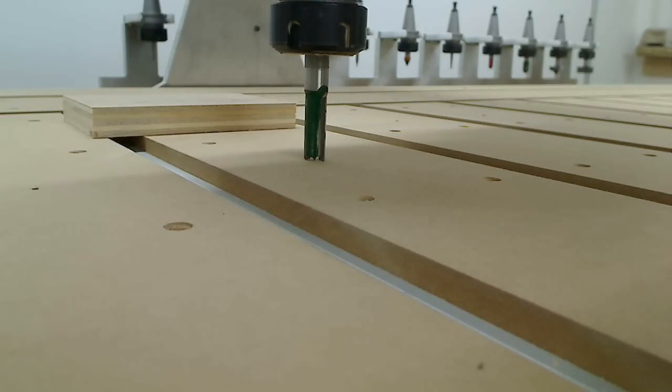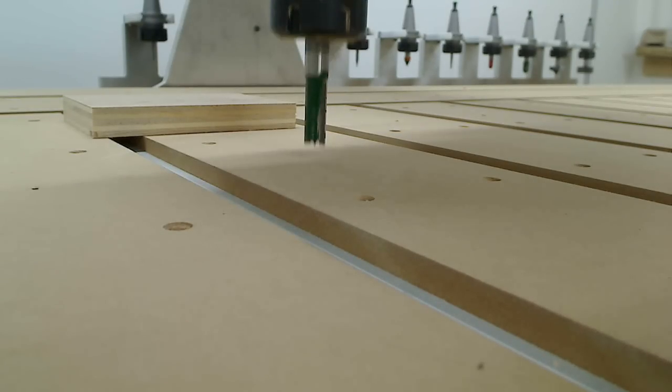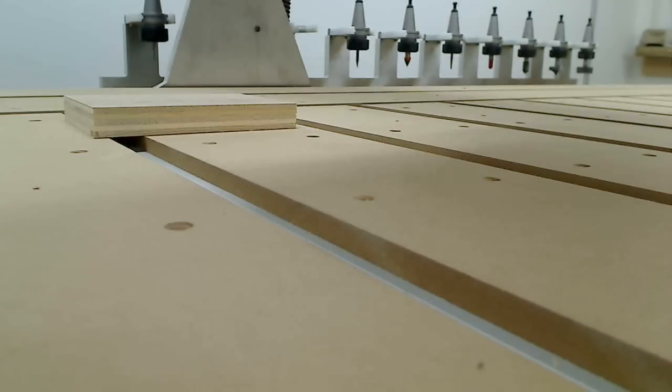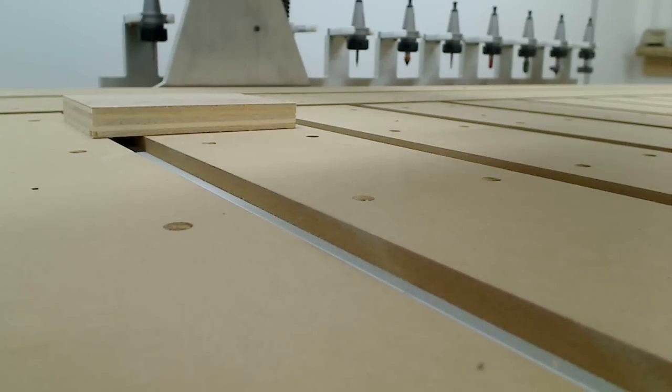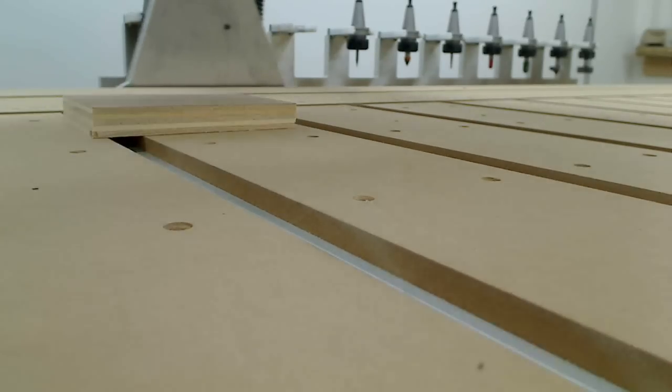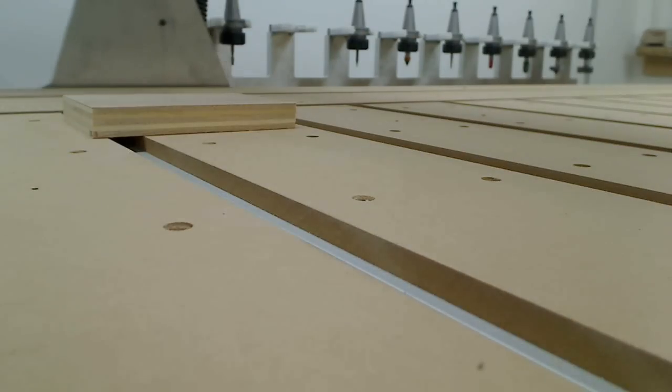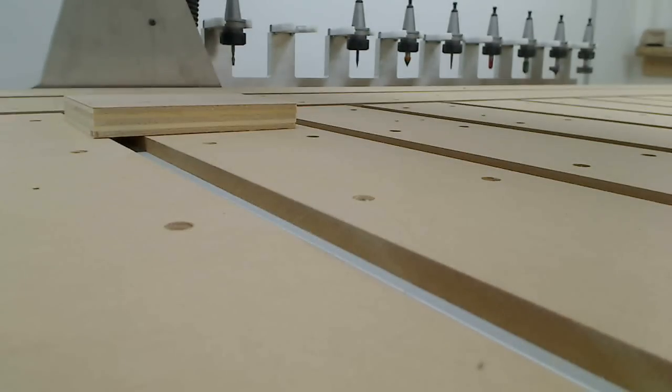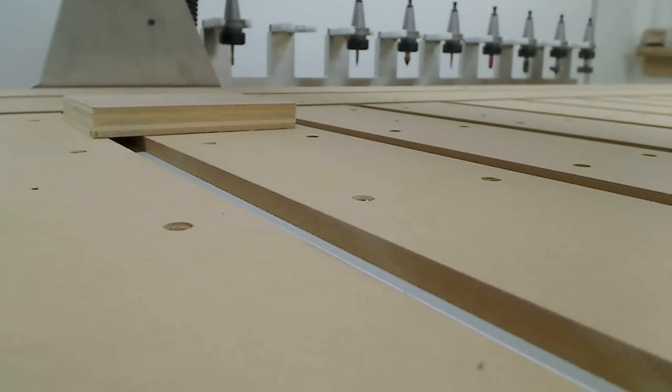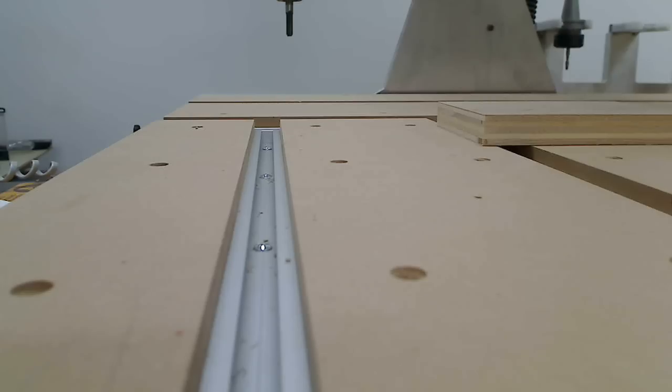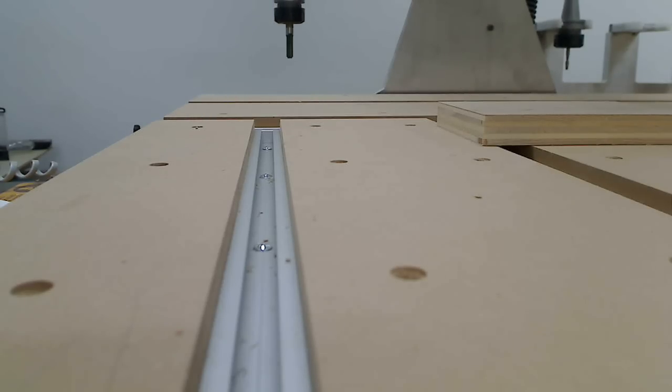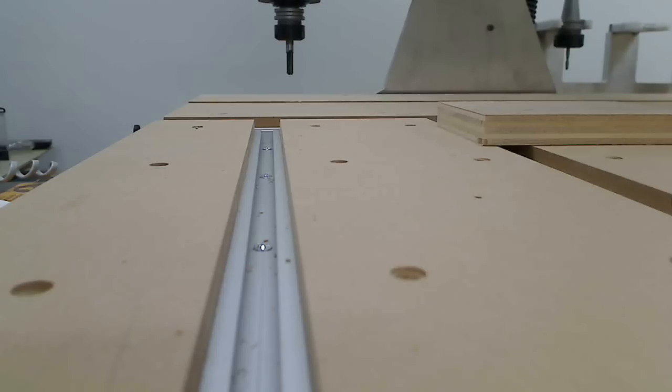So if I say measure tool, I click on the button measure tool. Here we go. I took the dust boots off so you can actually see it a lot better.